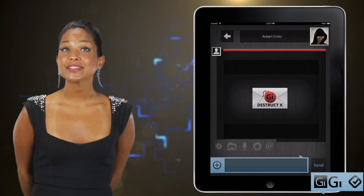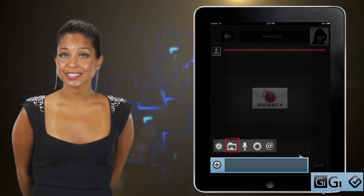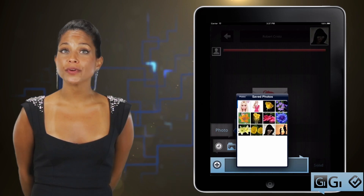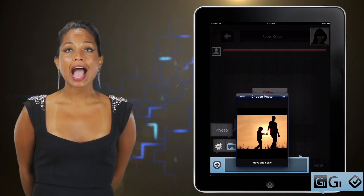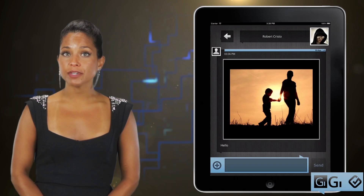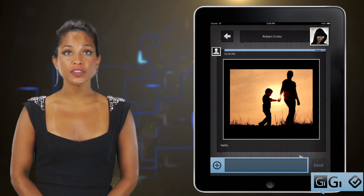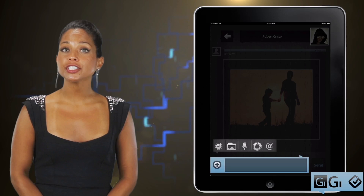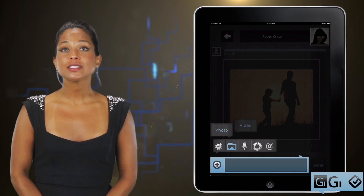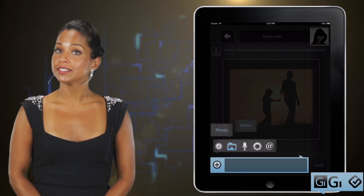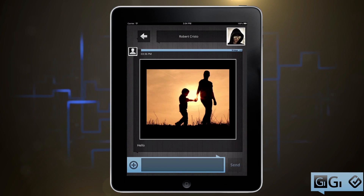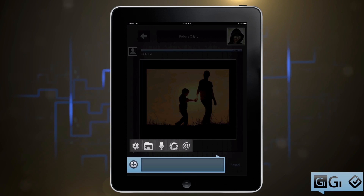Your next option is the File icon, where you can attach a photo or video that you already have from your gallery. After you choose a picture, you can move and scale the image to show only the part you want. When attaching a video, you can play it back before you send it to make sure it's the right one. If you just want to send audio, of course you can do that too.